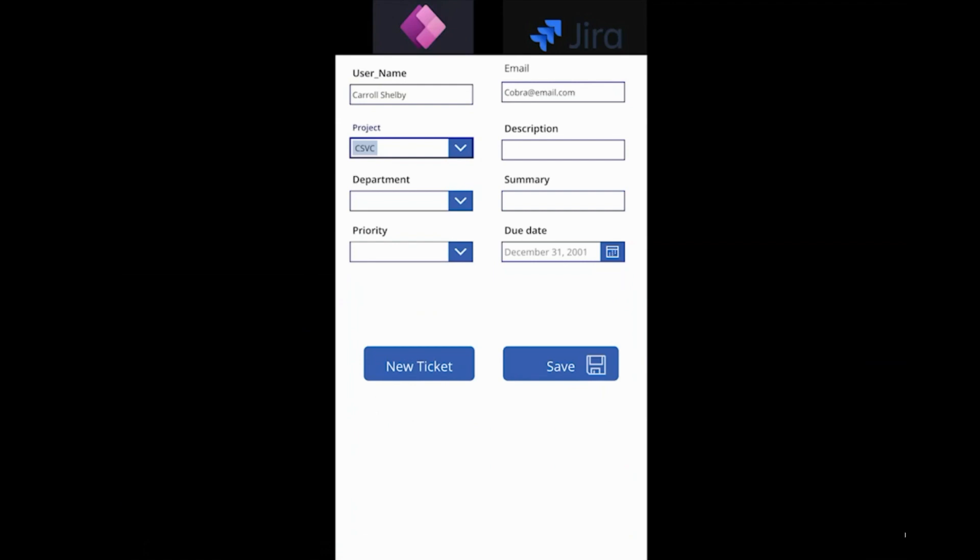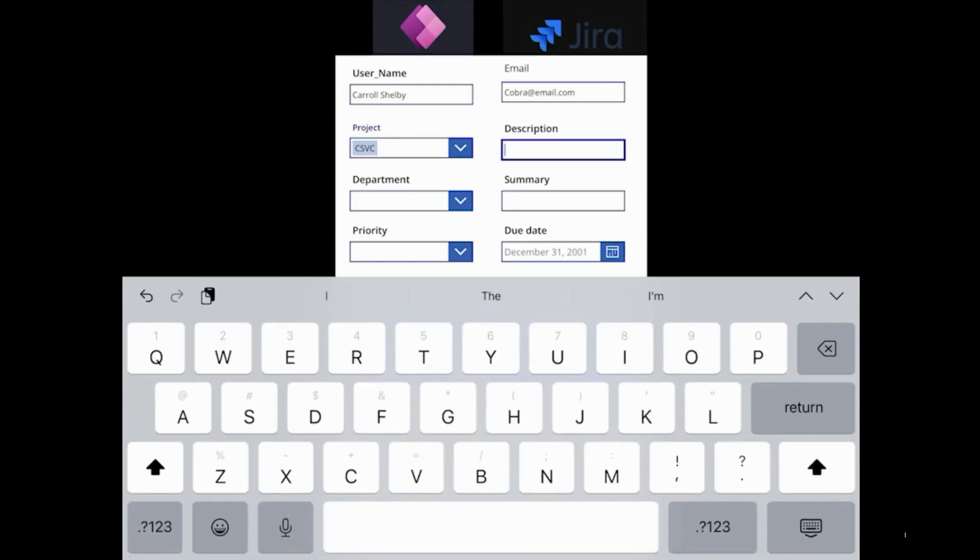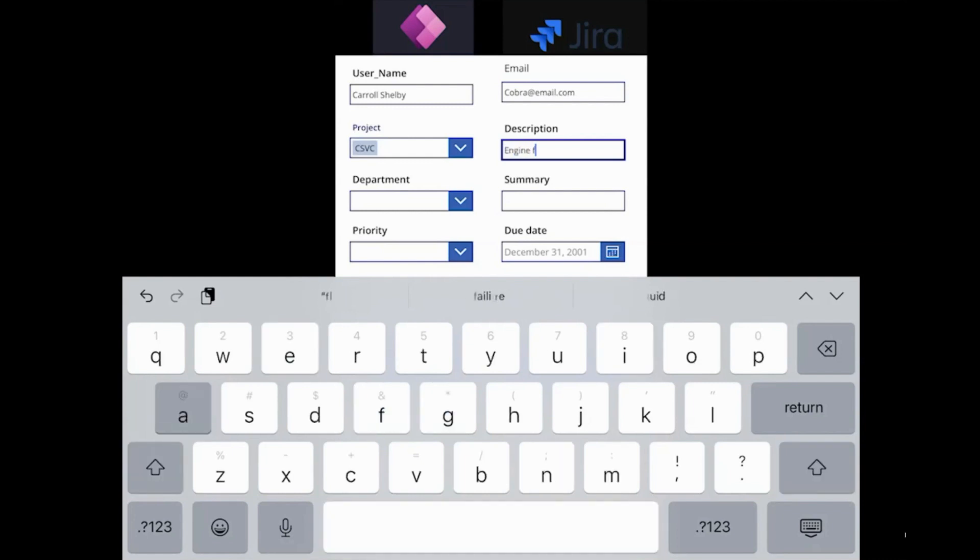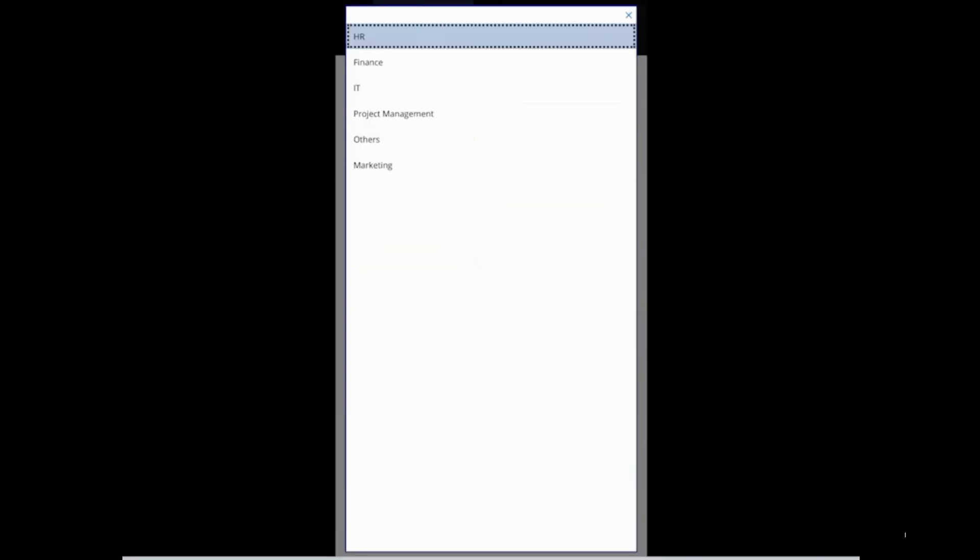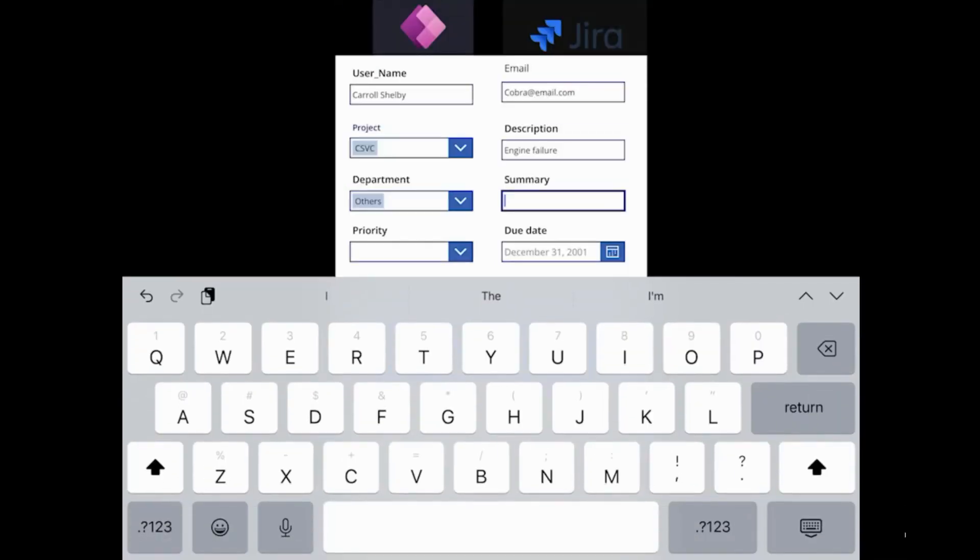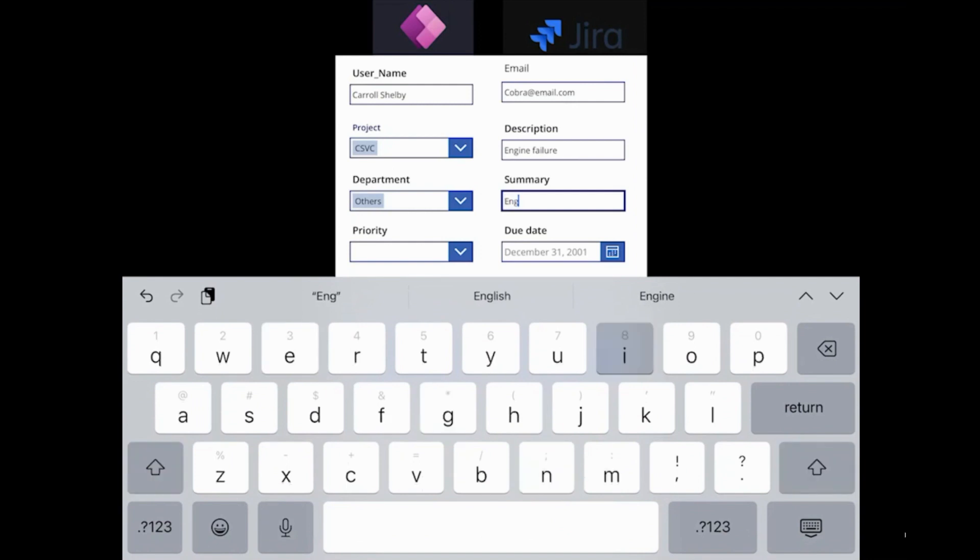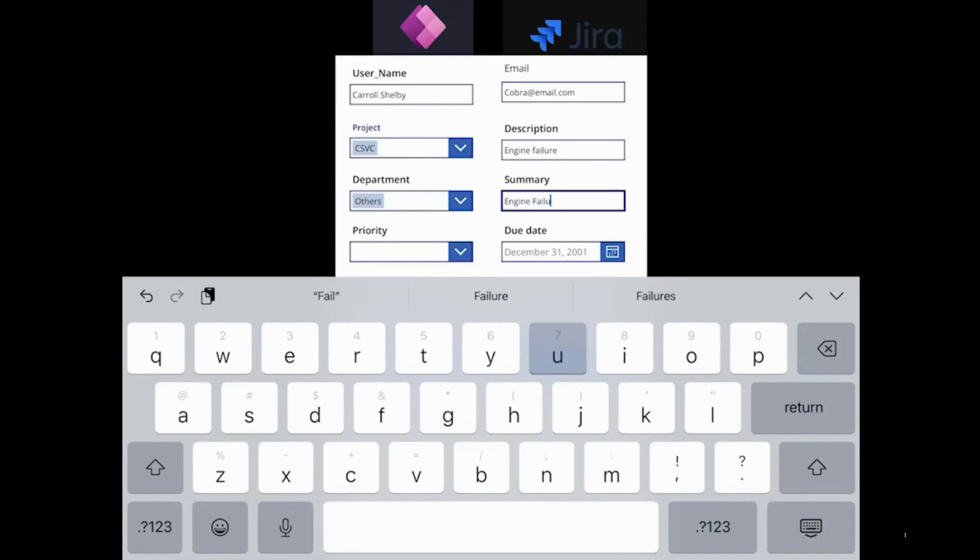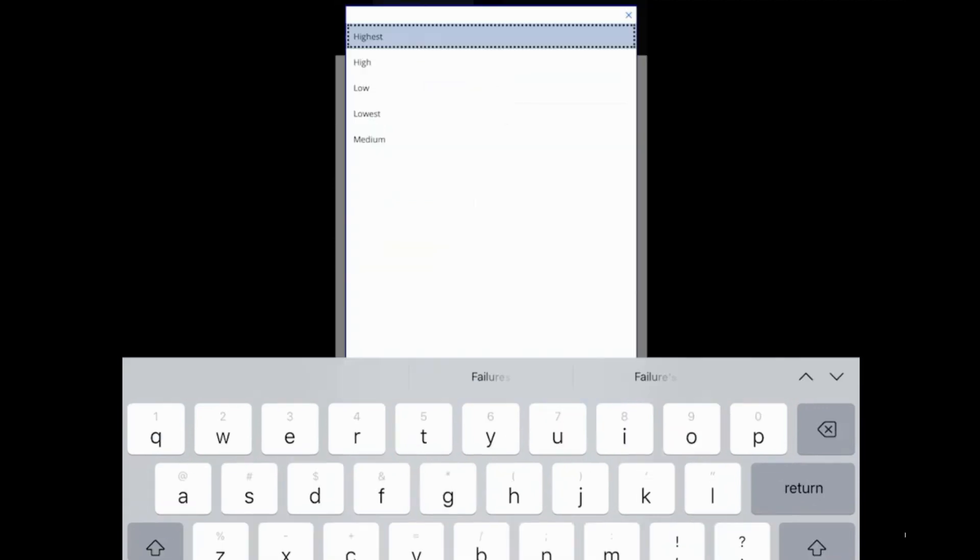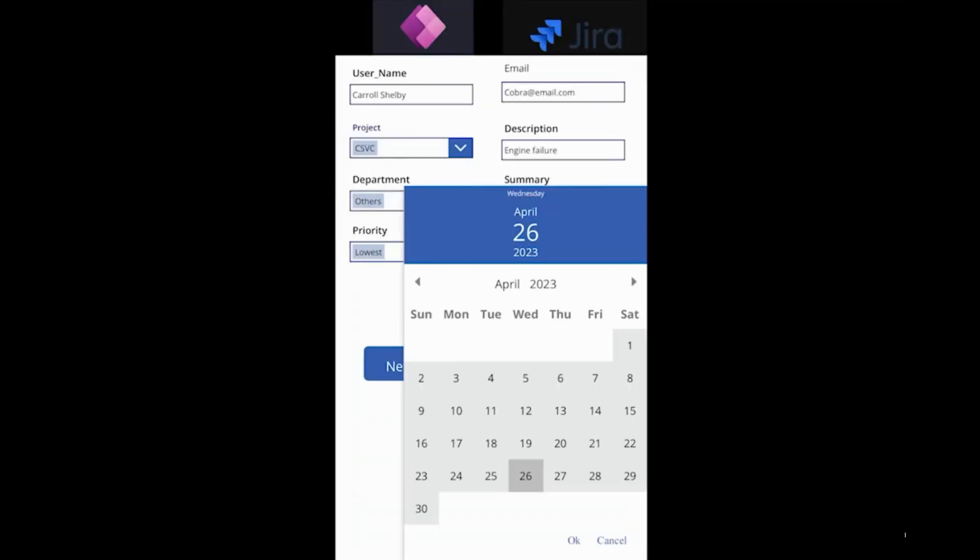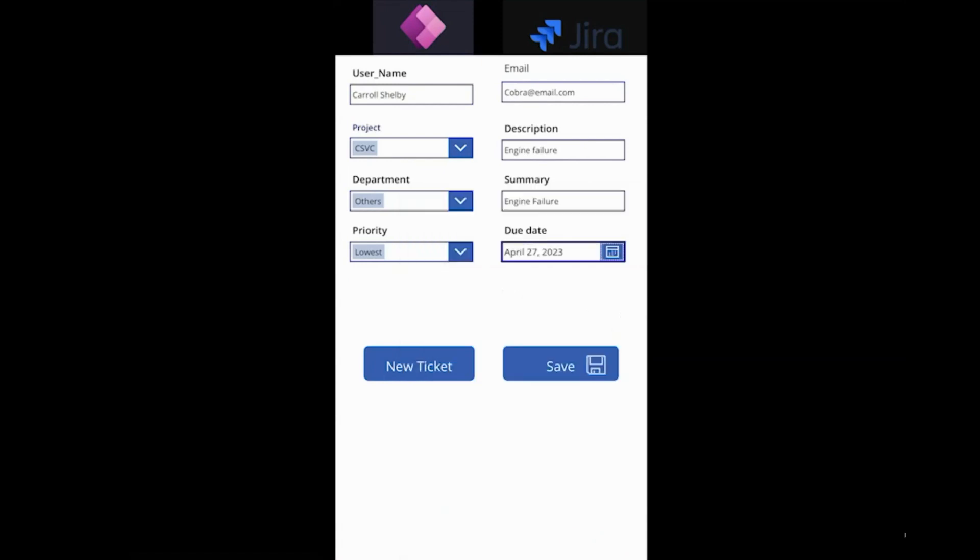The project is customer service. I would say engine failure. Department, it could go to any department. I'll just say others. Priority and due date. So that's all you have to do to create a ticket in Jira via Power Apps.